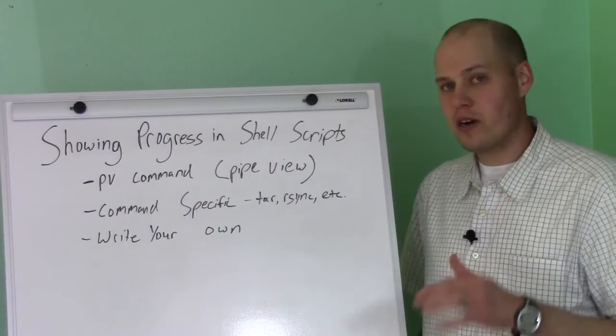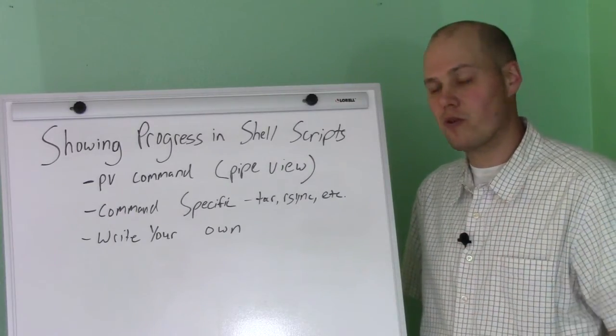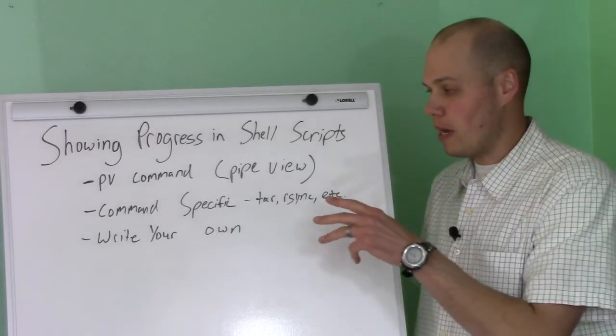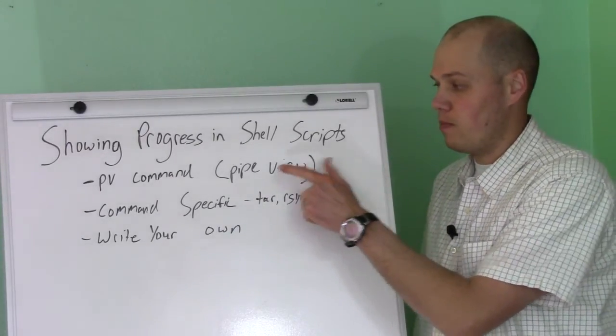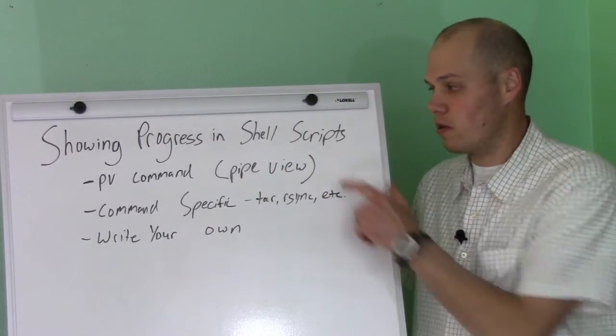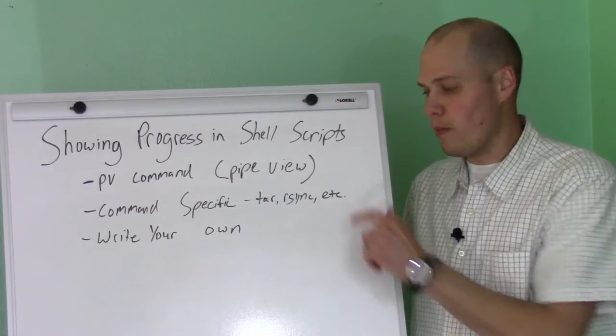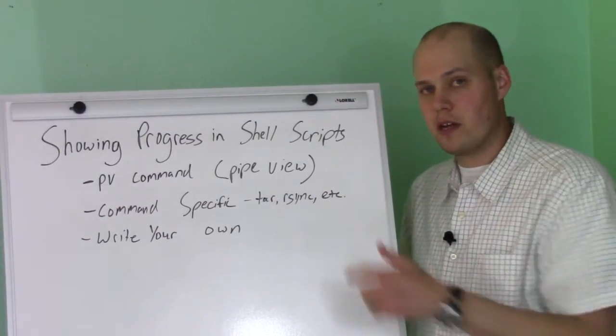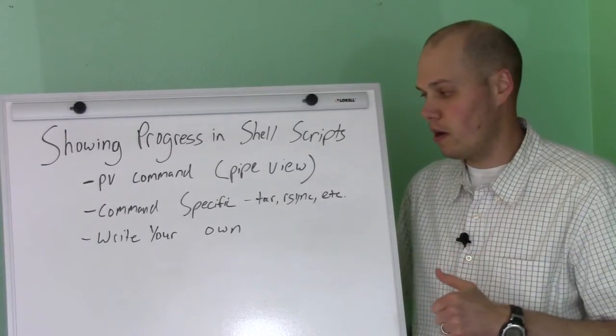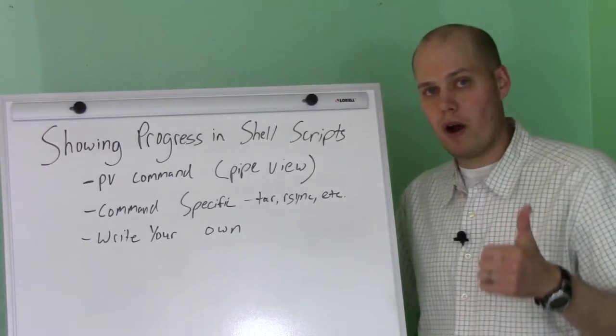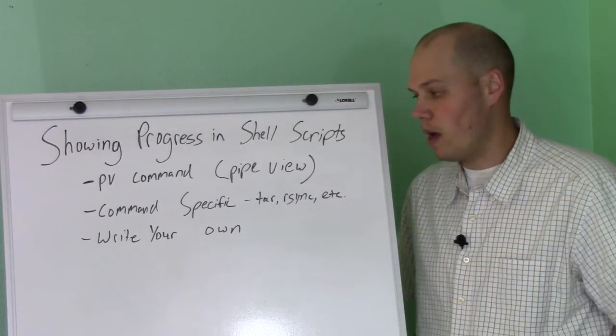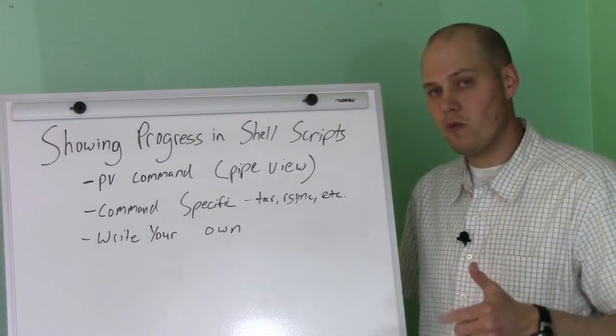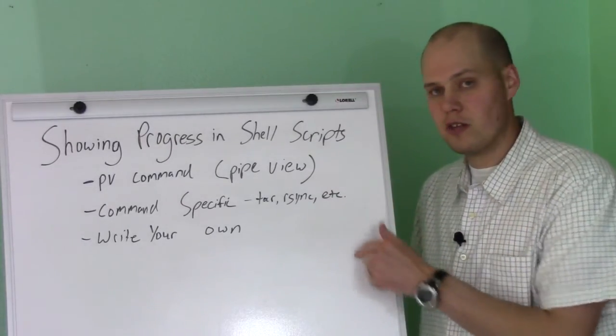We're going to talk about how you can improve your scripts so you can show status and show what's going on with them. We're going to cover three main topics here today. First, the PV command, which is the pipe view command. This is a very cool utility. We'll also talk about command-specific options like tar and rsync which are capable of showing progress while they're running. And then lastly we'll cover writing your own progress indicator in your shell script for custom items that you have. So without further ado we'll get on the live system and demonstrate each of these topics.